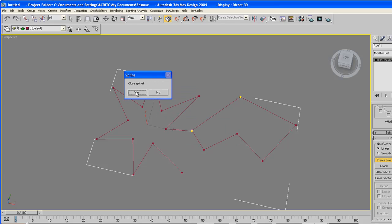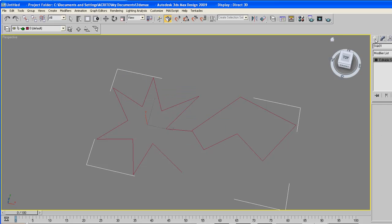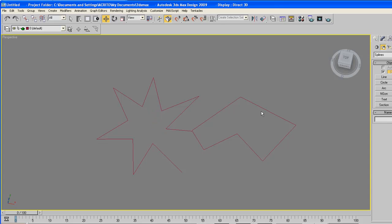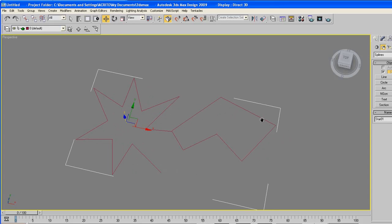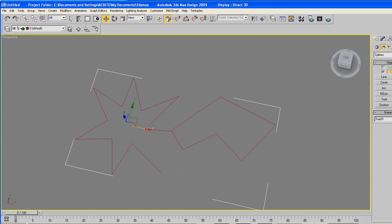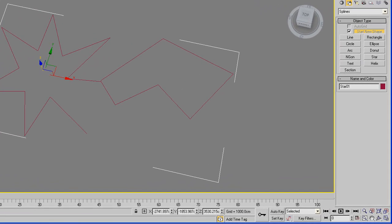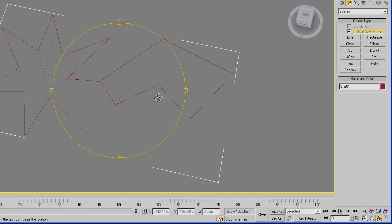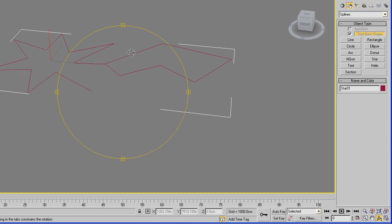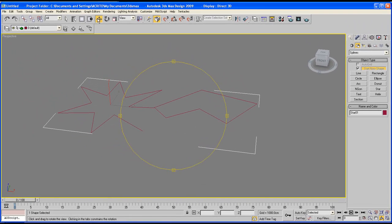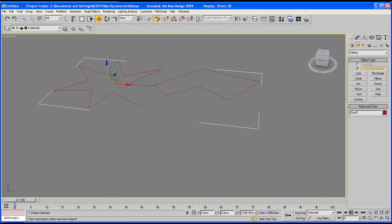Say yes, close that spline. And when you let go, you'll notice we've literally got one shape, so they're not separate.